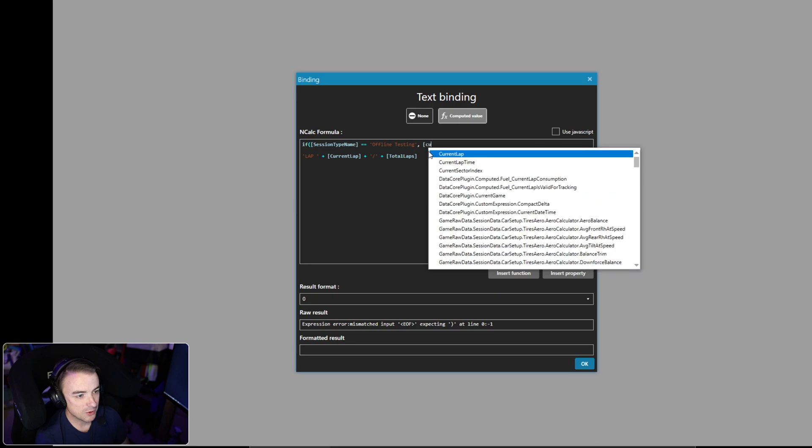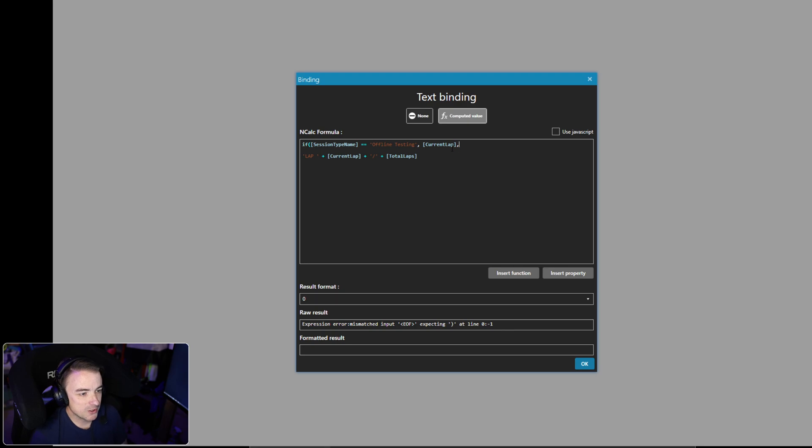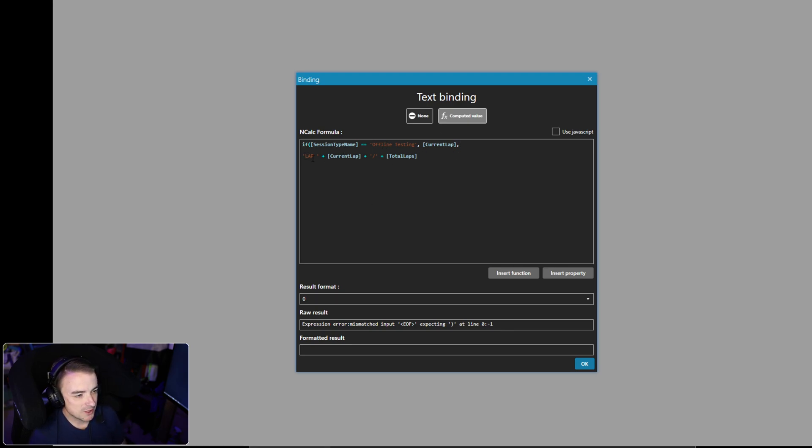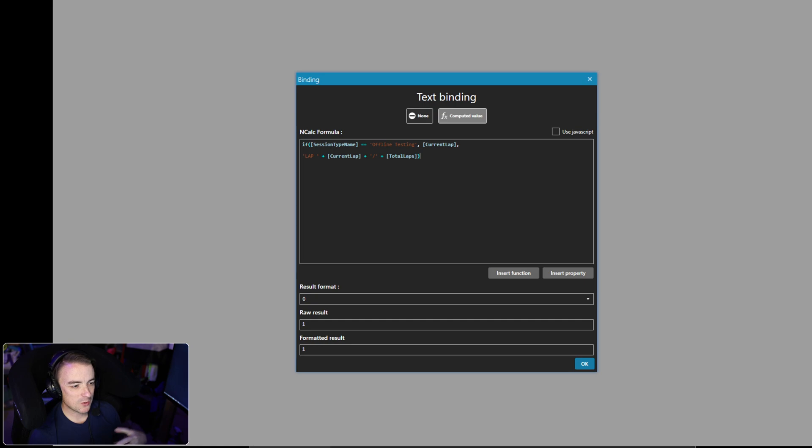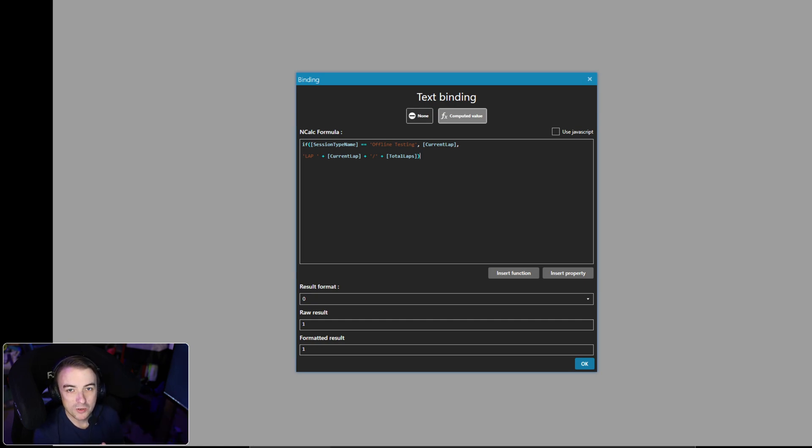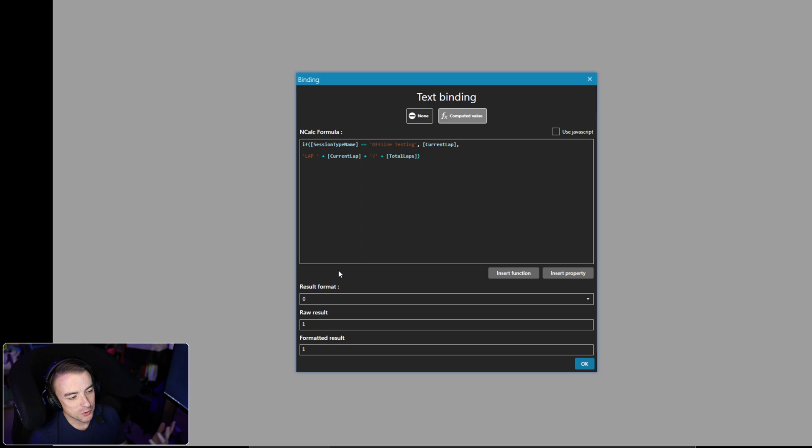If it equals offline testing, all we want to do is have it display the current lap. That's all we care about. If it is false and it does not equal offline testing, we want it to display this string of text right here. We're going to close our parentheses. So now, right now because I don't have iRacing loaded up, I am not in a session that is offline testing, so it's going to read false and default to this right here as what's displayed on the dashboard.